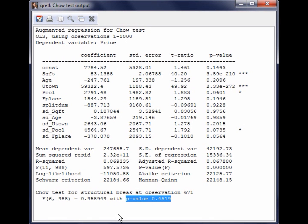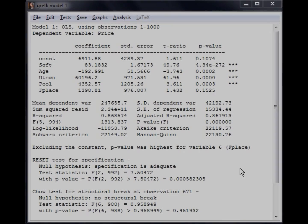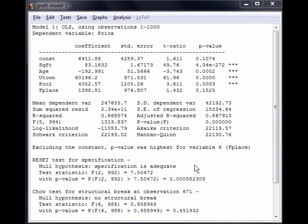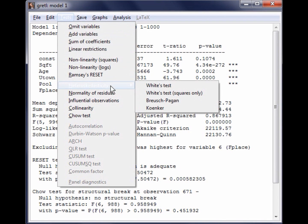Now let's move on to the last specification test that we will cover in this video. The last test is White's test for heteroscedasticity. The null hypothesis of White's test is homoscedasticity — in other words, the error variances are constant across observations. The alternative hypothesis is heteroscedasticity. To perform White's test, go back to the OLS output. From the menu on the OLS output, select Tests, followed by heteroscedasticity, and then White's test.